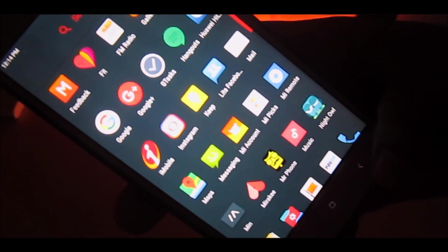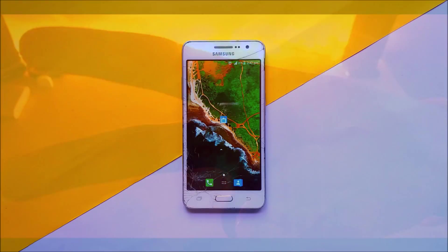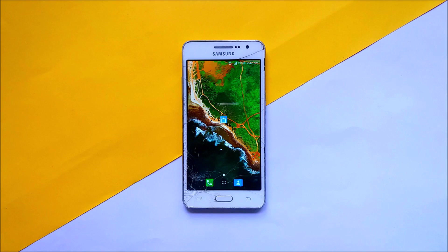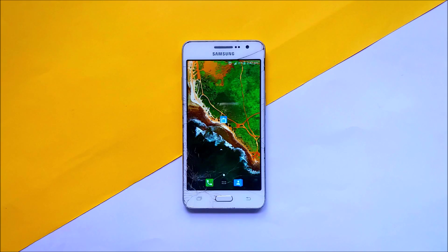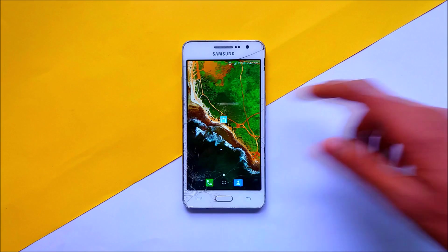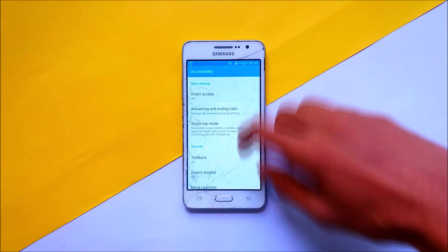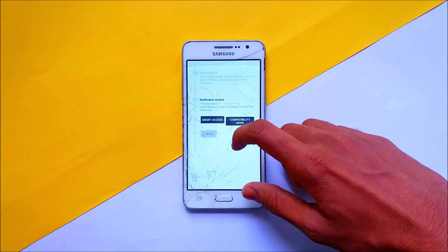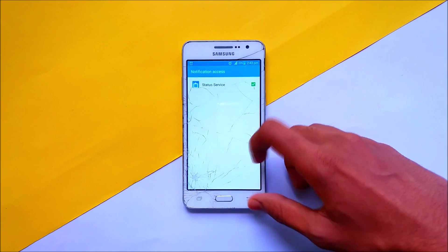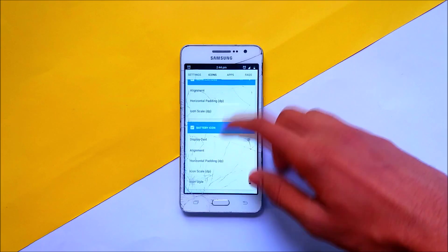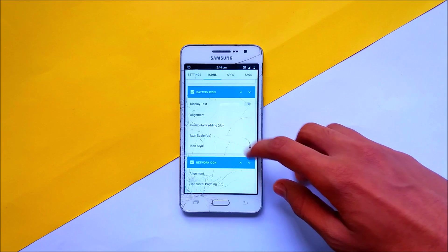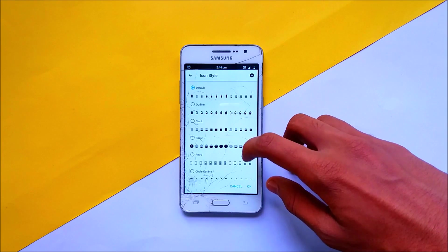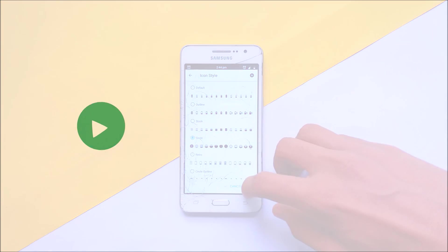What's up guys, Nihal here. My favorite customizing app is Status Bar. This app will change your status bar without needing to root your device. Open the app, allow some permissions, and you can customize the icons for battery, Wi-Fi range, and a lot more. It's very simple to use and very user friendly.